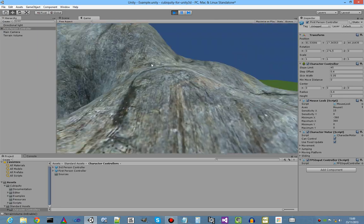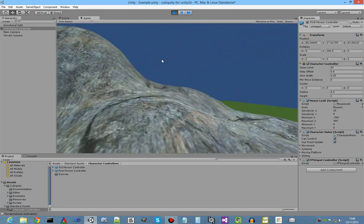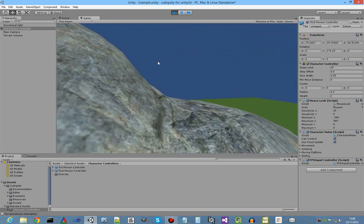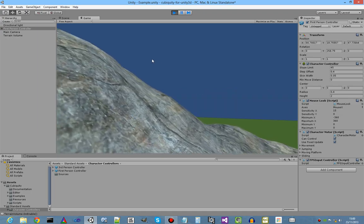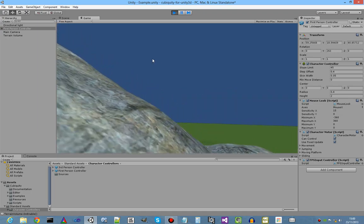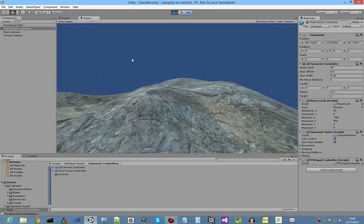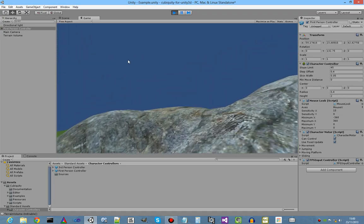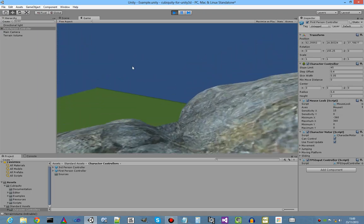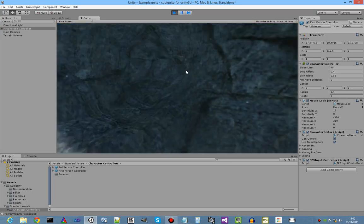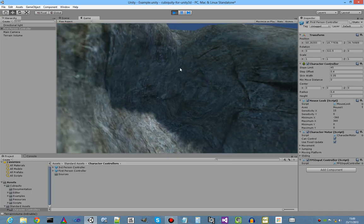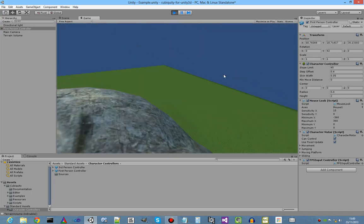Yep, and here we go. We can now walk around that scene which we just created. Not exactly sure where my cave was. It's here. Here we go. It's the cave.